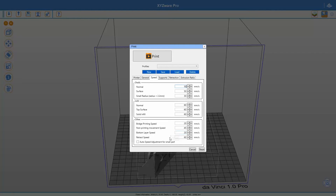For the bottom layer you want the printer to print a little slower, because you want it to stick very well to the print bed and adhere with as much temperature as possible. You can't go higher than 90 degrees on the print bed with the DaVinci Pro, so you don't want it printing too fast there. At 20 millimeters per second for ABS on the bottom layer, that's a nice speed.